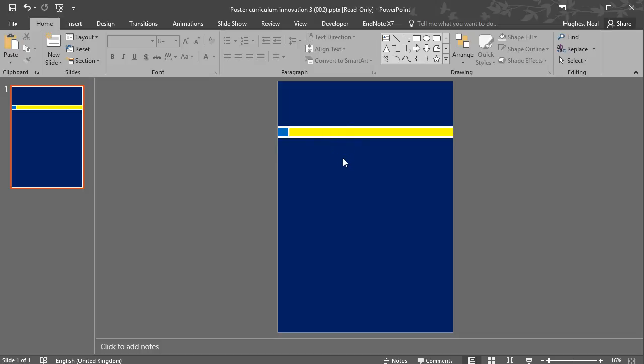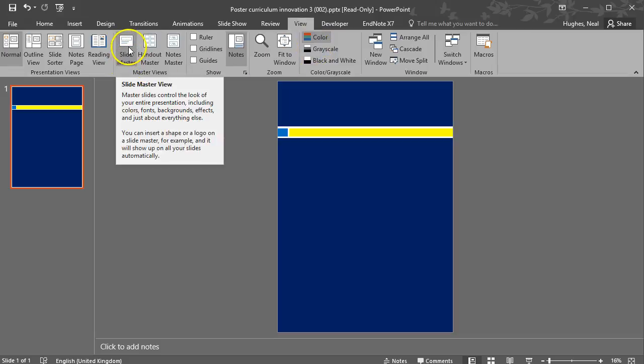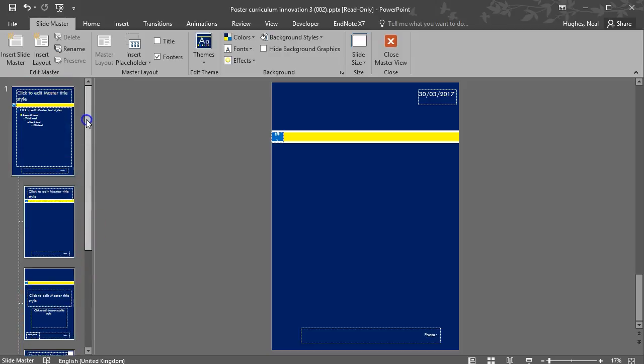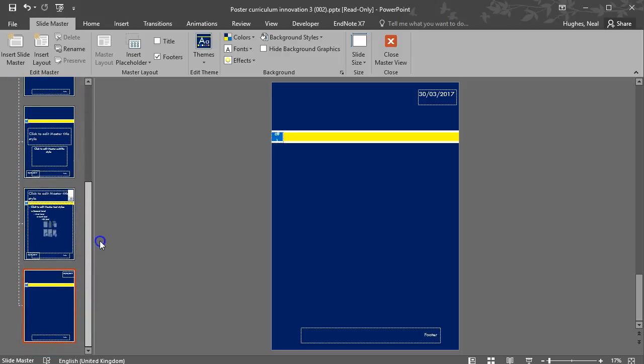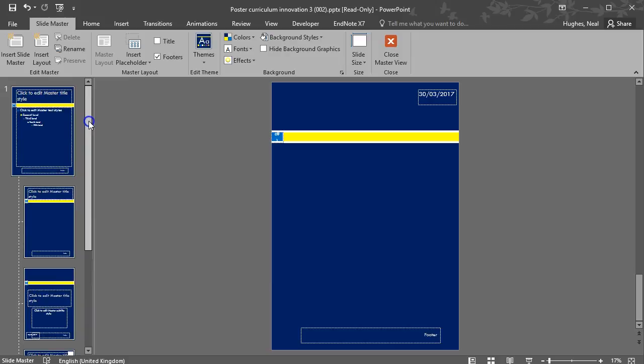So to do that I can go to the View tab and then I can select Slide Master and this actually takes you through all the different type of slide layouts that are available depending on which design you've picked.